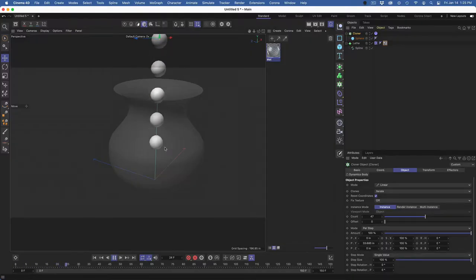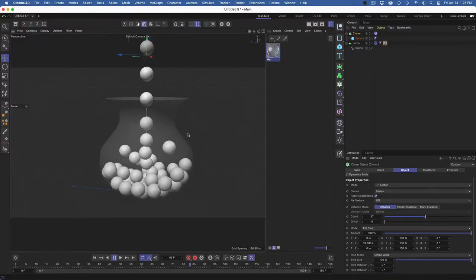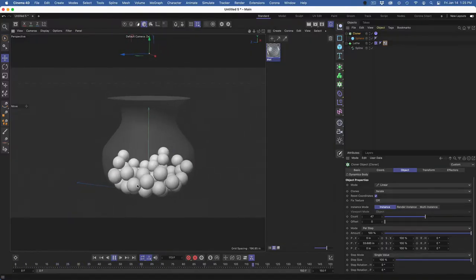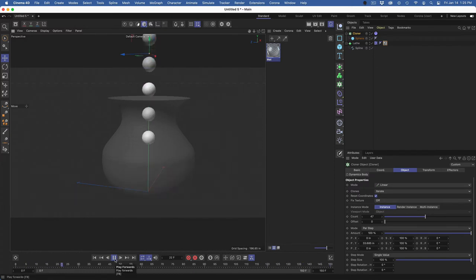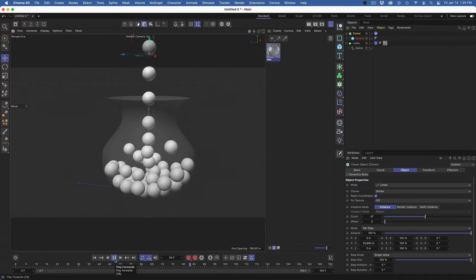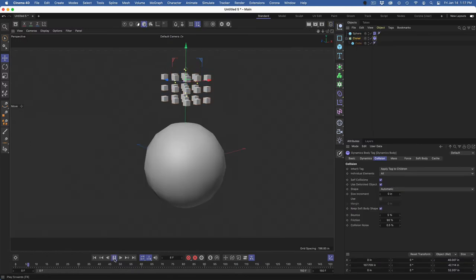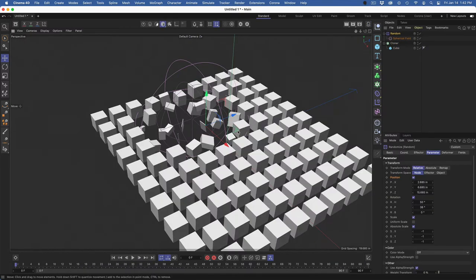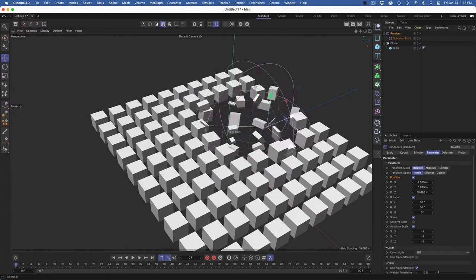In part one, we'll cover how 3D simulation and dynamics work in Cinema 4D, the use of MoGraph cloners, effectors, rigid body and collider body tags, controlling simulation with the friction and bounce settings, effectors, fields, and fall off.